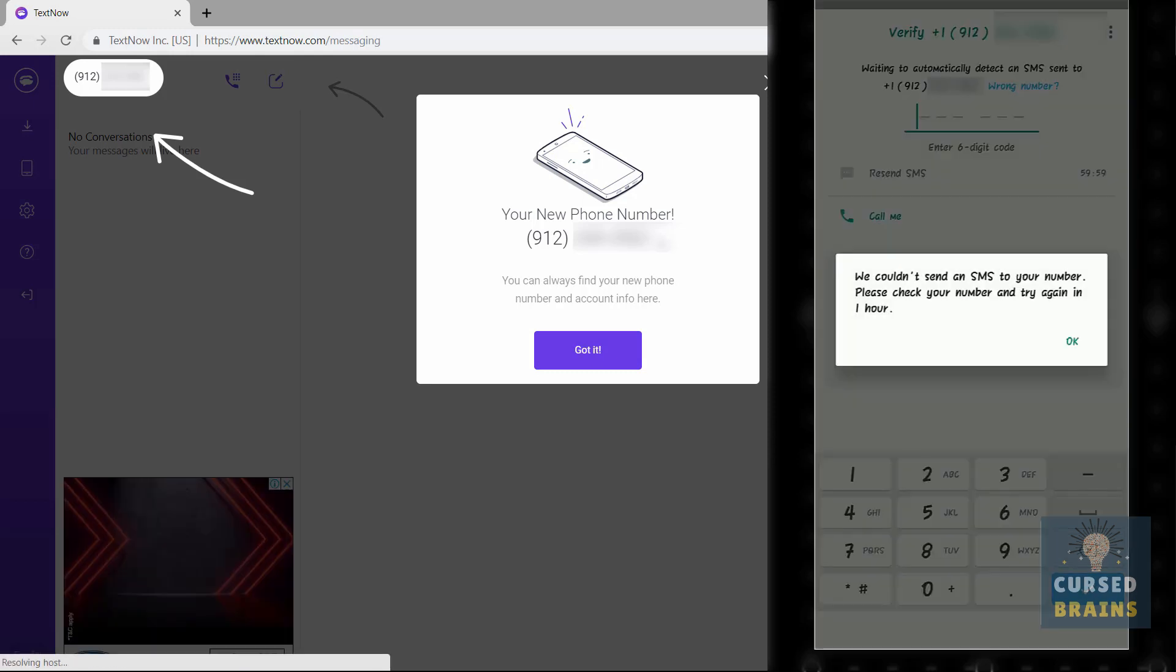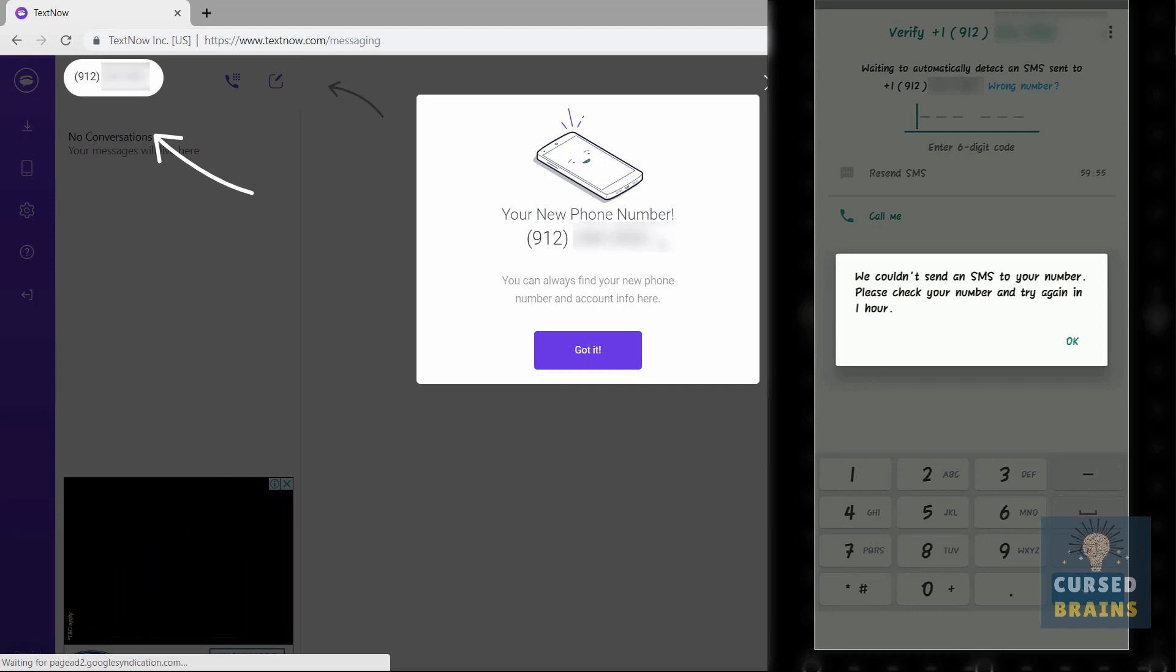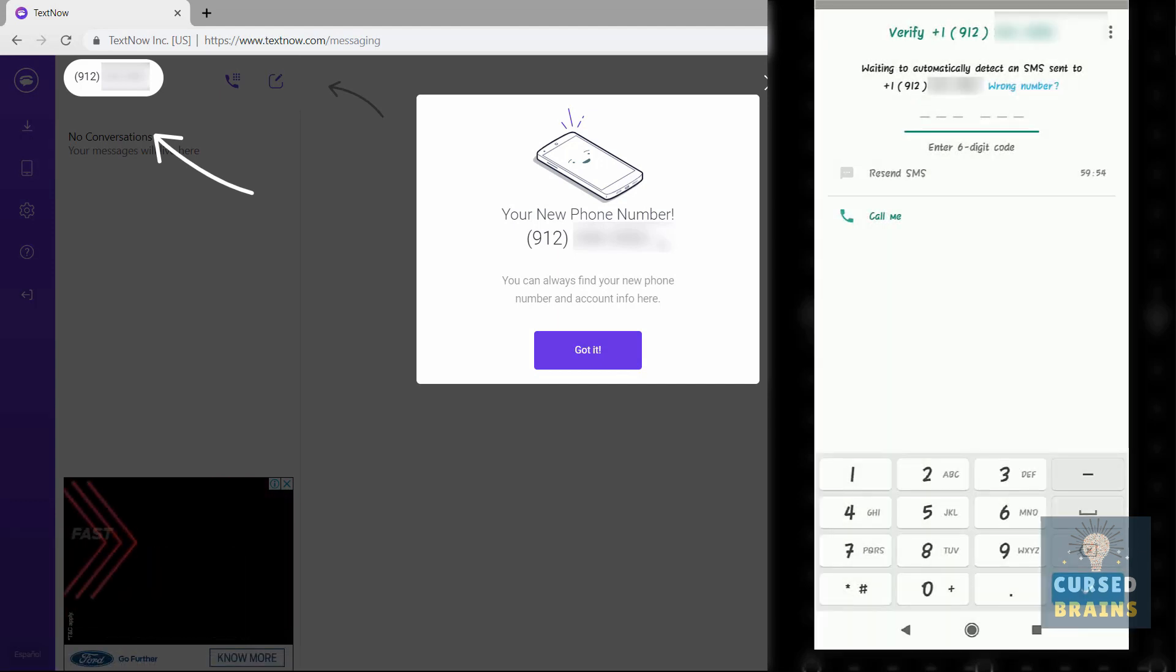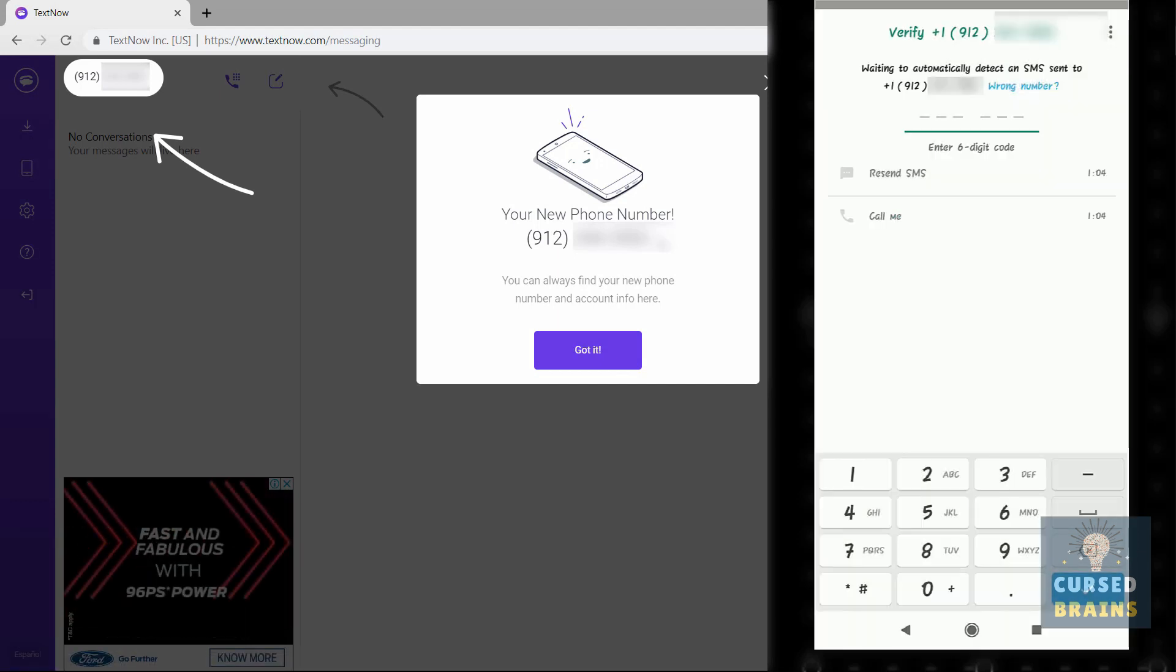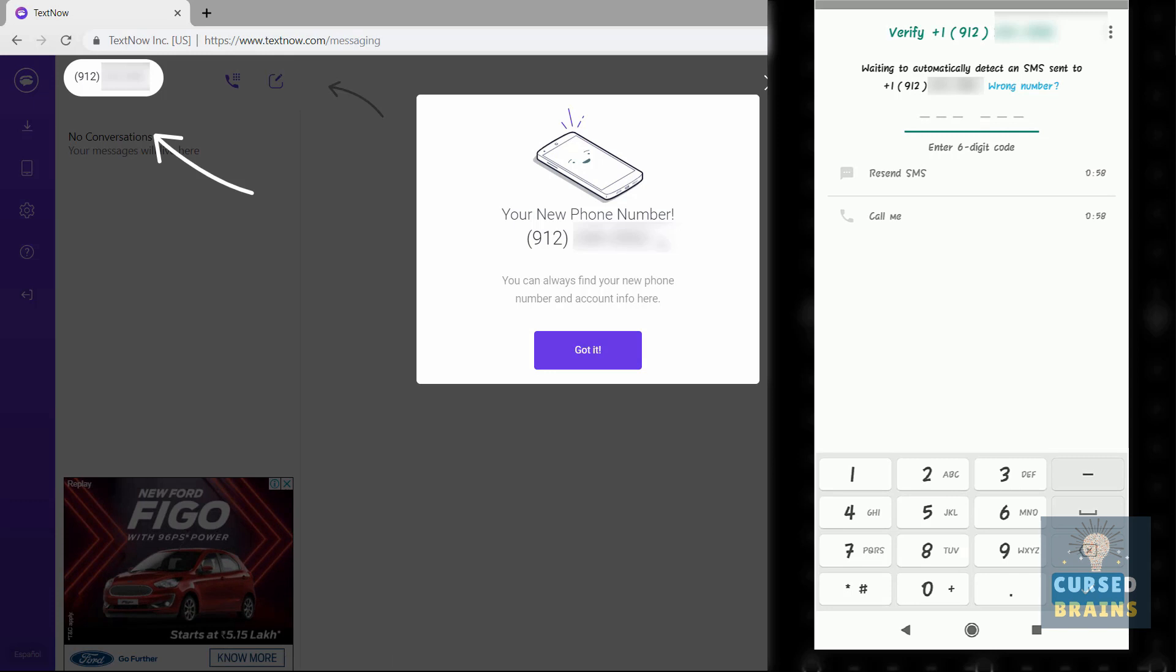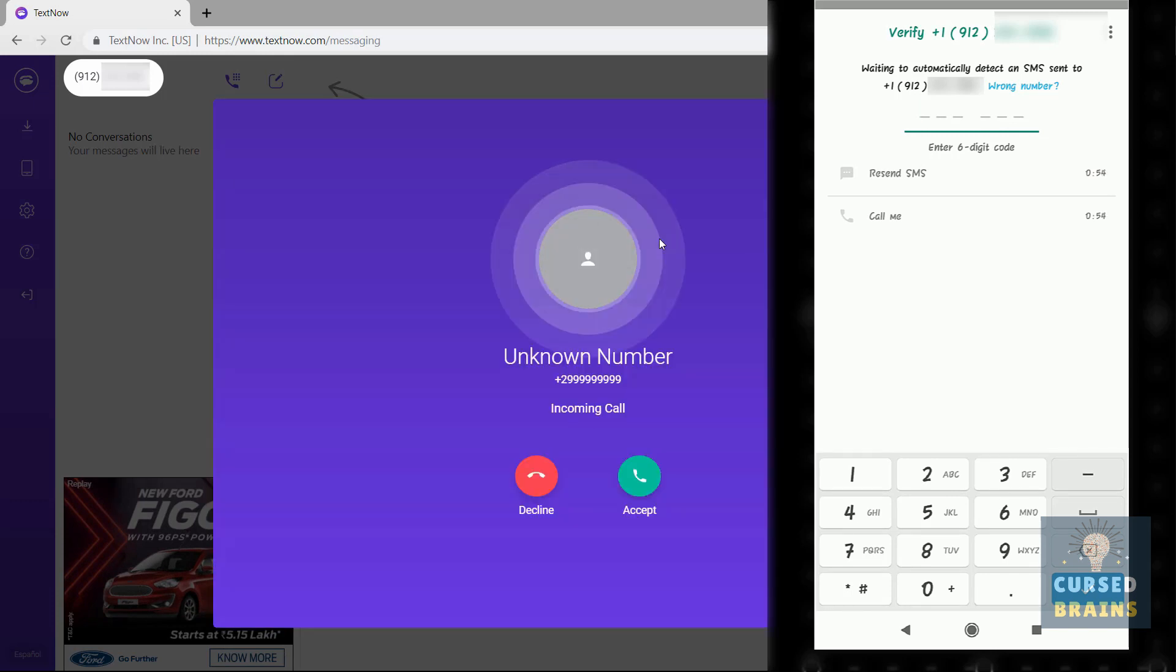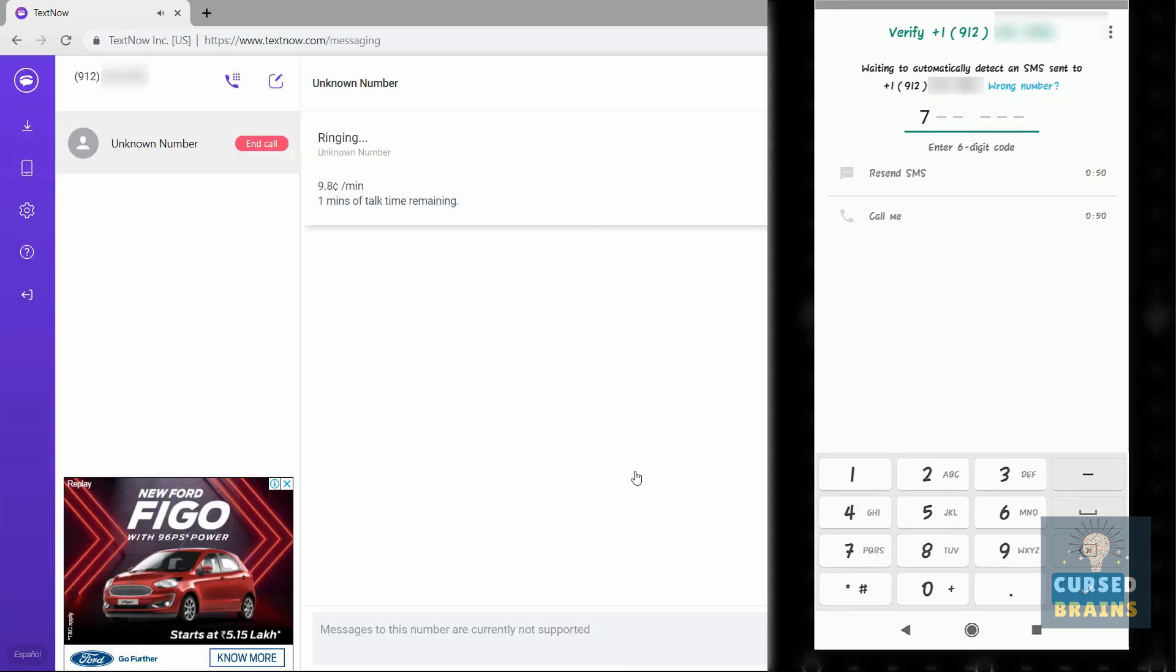You will get an error while verifying WhatsApp through SMS, so just verify through the call option. Wait for a few seconds, you will get a call from WhatsApp on your TextNow number. Receive it, listen for the verification code, and verify your WhatsApp account.